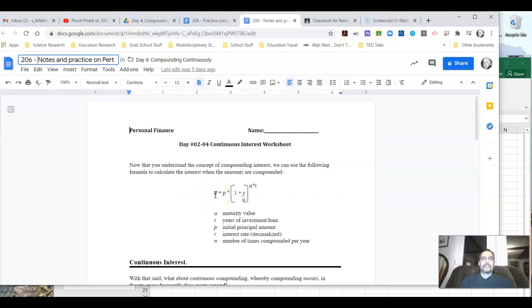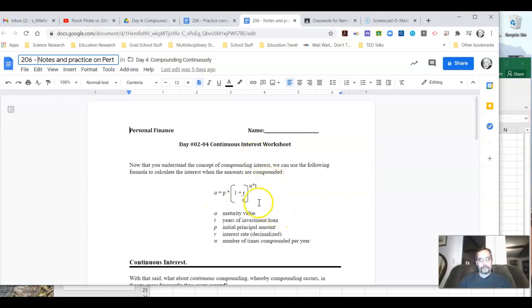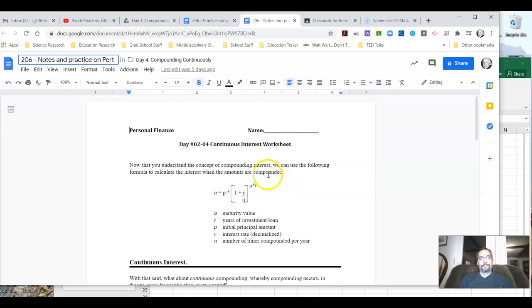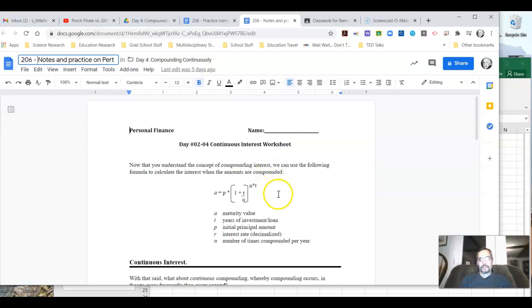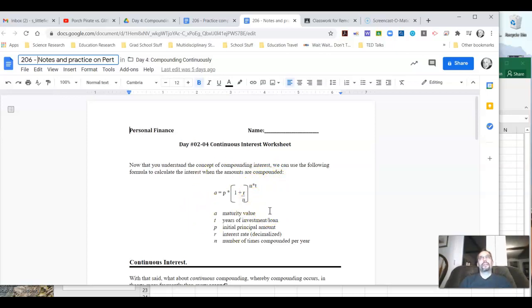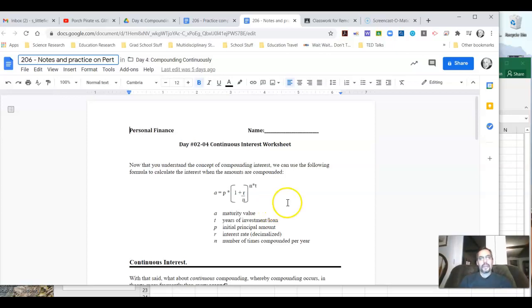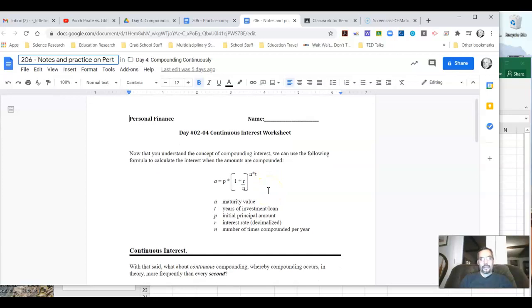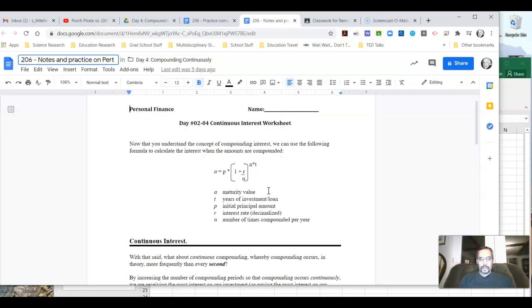What we're going to look at today is this idea of continuously compounding interest. This is kind of interesting because you don't really see this anywhere in terms of investments with banks or stocks or anything like that. But it's a neat concept and it helps you wrap your brain around the idea of compounding interest, how we calculate it, and the power of compounding interest. That's why we're talking about it.